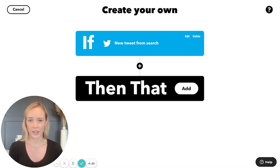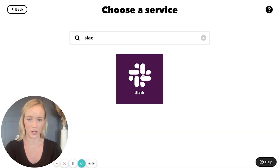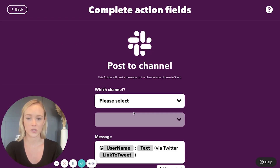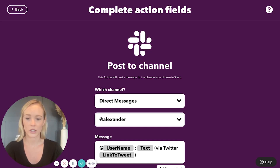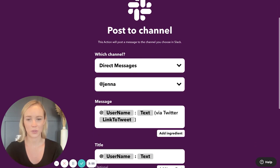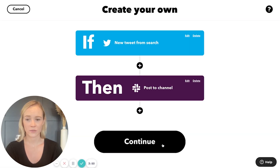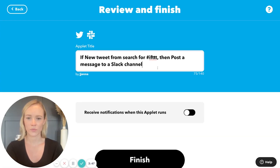Now the action service is completely up to you. You could have it send you a direct message, you could have it phone call you every time someone talks about you online, or you could have it sent to your Slack channel, which is what I'm going to do. So I want to post to channel and I'm going to send it directly to myself. However, you could send it to your marketing team or your business team — whoever would like to keep track of these things. Create your action, hit continue, change the title if you would like, and we're done.